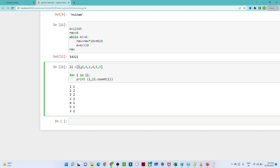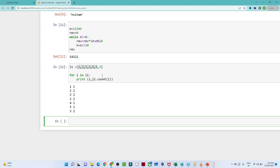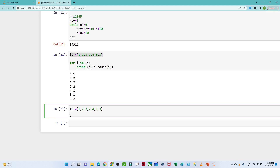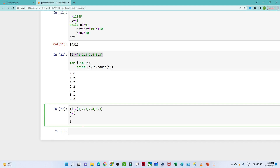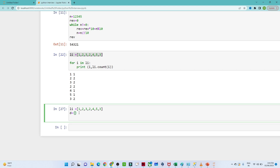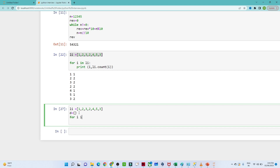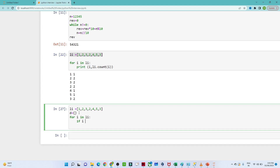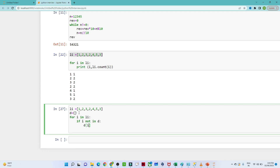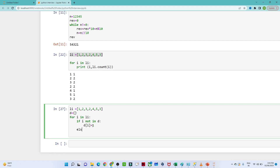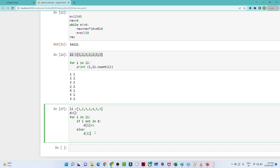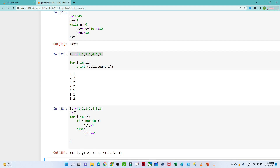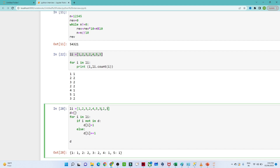The correct method uses a dictionary. We assign an empty dictionary d, then iterate for i in li. If i is not in d, we set d[i] equal to 1; else we do d[i] += 1. When we print d, we get: 1 appears once, 2 appears twice, 3 appears twice, 4 once, 5 once. If we change the list to have more repetitions, it updates correctly.